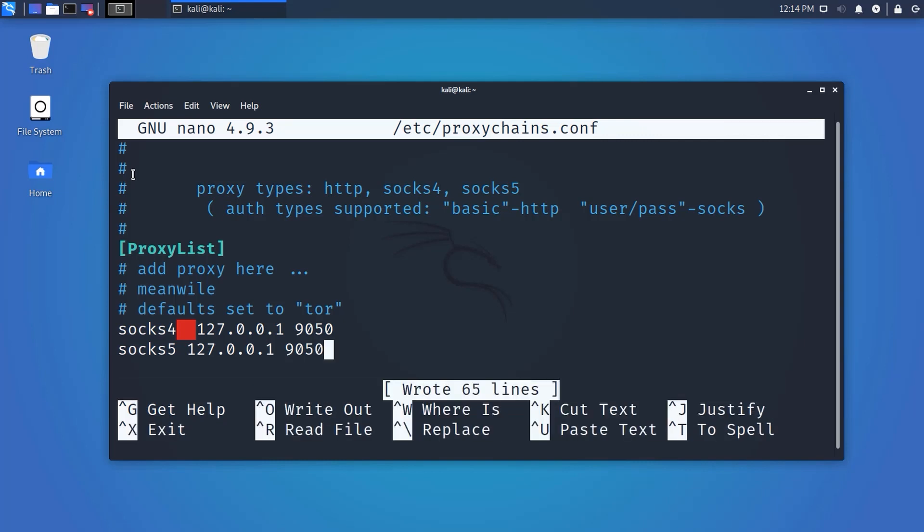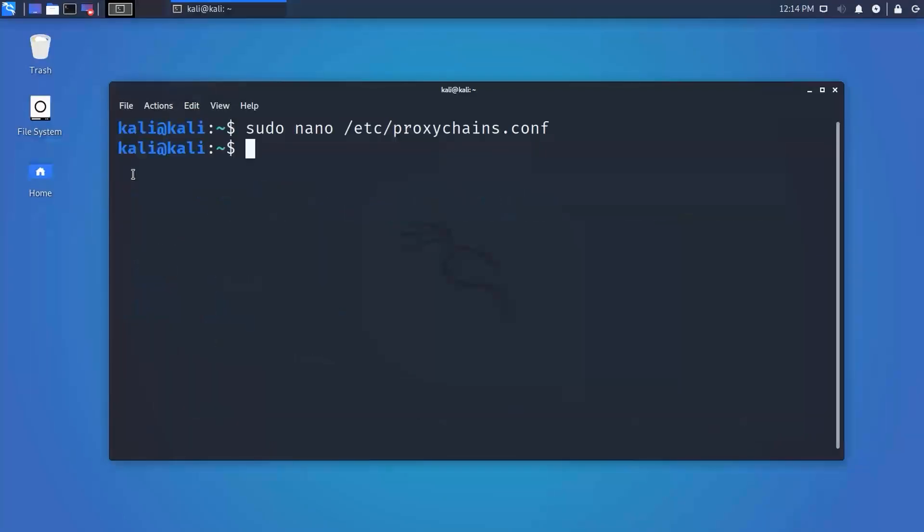Configuration is completed. Now let's see how to use it.